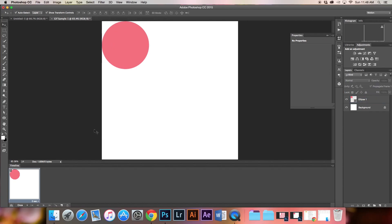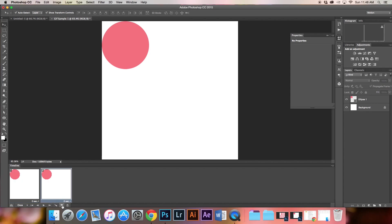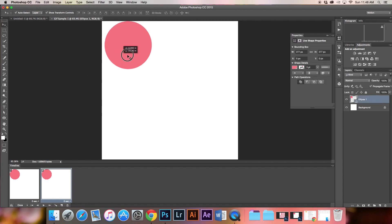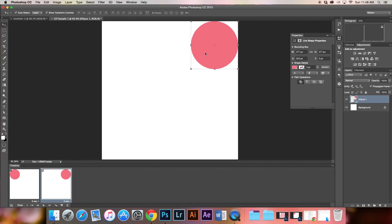Now I want another frame of animation. I'll click this little page icon down here that duplicates the selected frames. Now we have two frames of the exact same thing. I'll click on the second frame and move the circle to the other side of the screen.